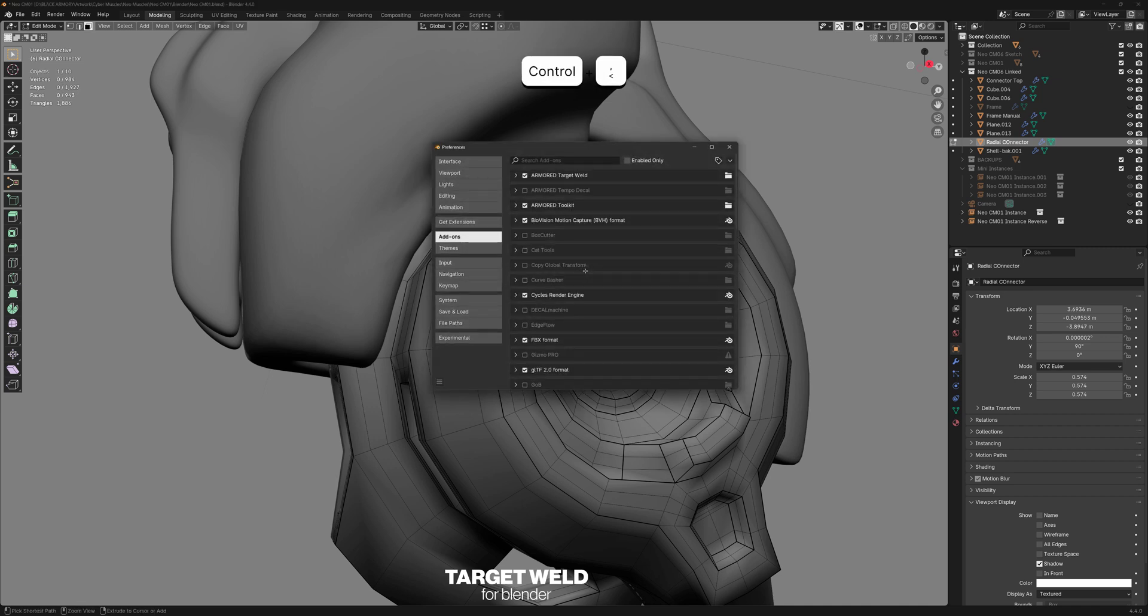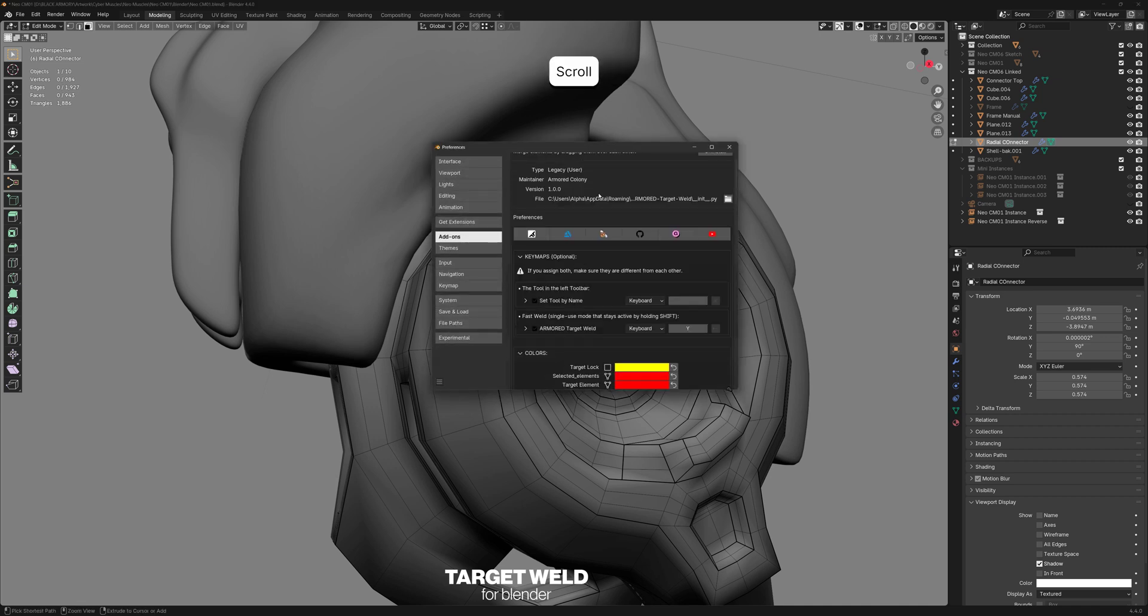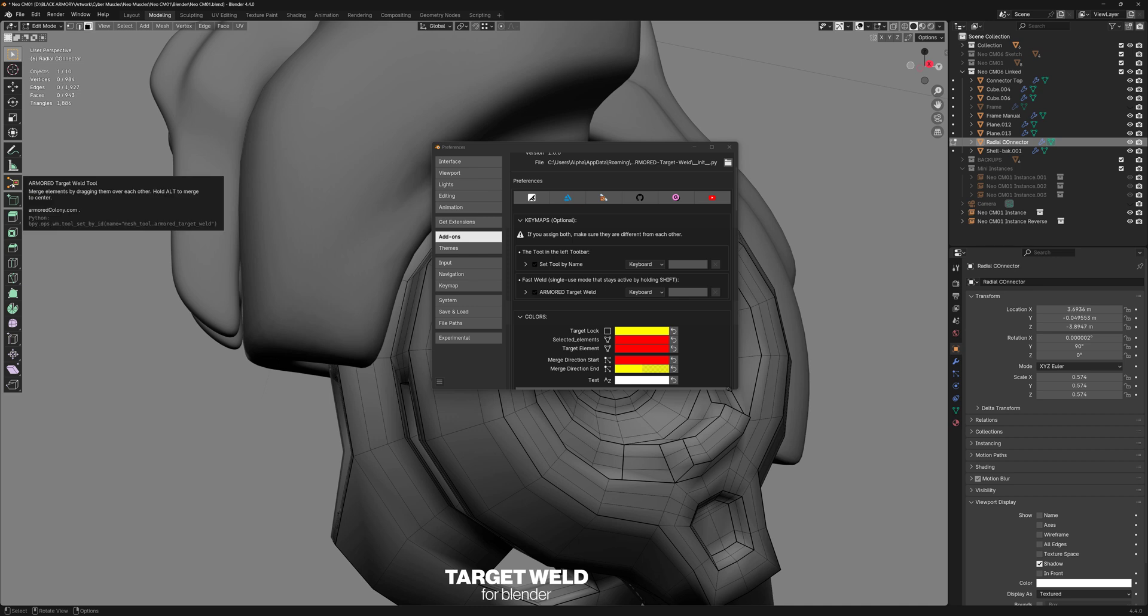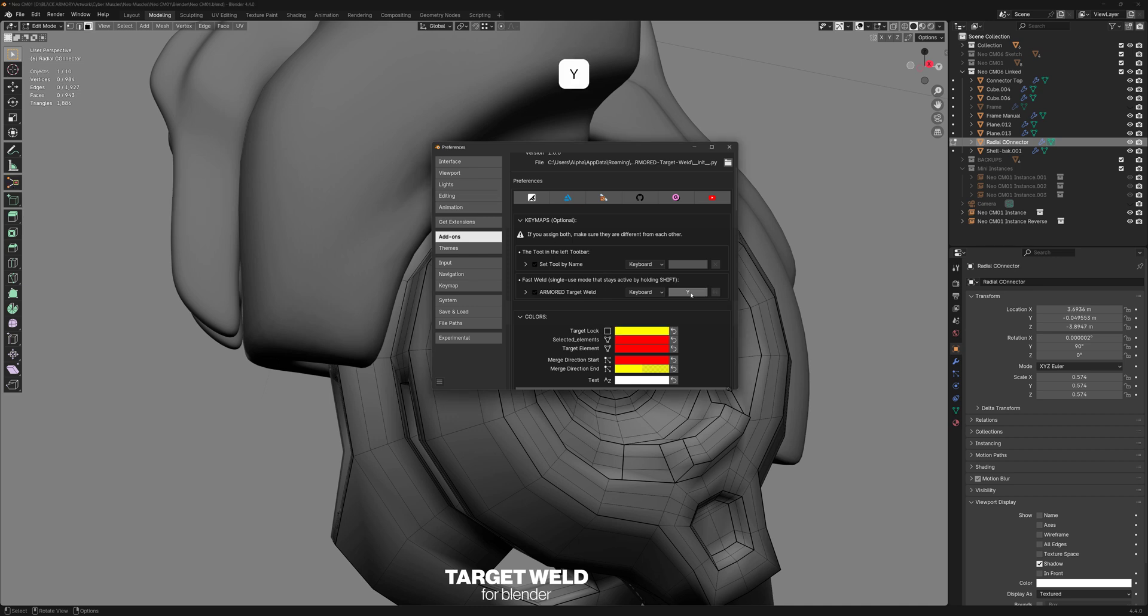If you want to use the tool version, that is totally fine. But let me show you how to interact with what I call Fast Weld. So we're going to go to our add-on preferences, Target Weld, and you'll see two key maps. By default, these should both be unassigned. So the top one is the tool we've been using so far, but Fast Weld is the one we're going to assign. So I'm going to set this to be Y.